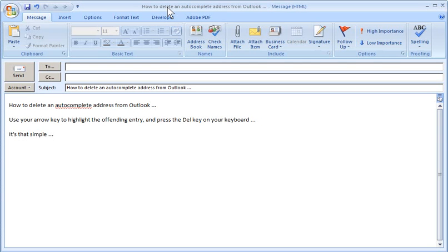In this video, I'm going to show you how to delete an autocomplete email address from Outlook that has either been mistyped or is someone you no longer wish to contact or be reminded of.